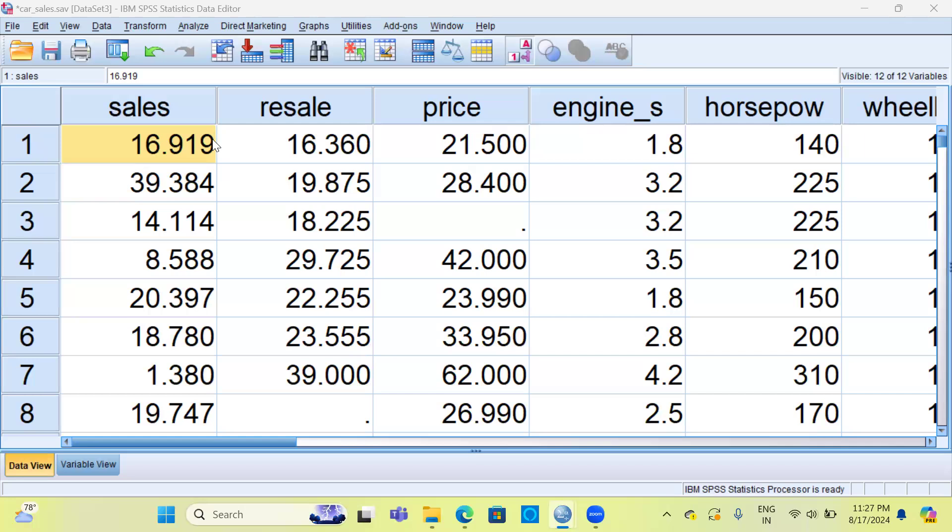Let me begin by giving you a simple analogy. Imagine you are at a concert and your height is 5 feet 9 inches. You want to know how you compare to the average height of the crowd. Let's suppose that the average height of the crowd is 5 feet 7 inches with a standard deviation of 2 inches. Your z-score is like a special number that shows how many steps away from the average height you are.